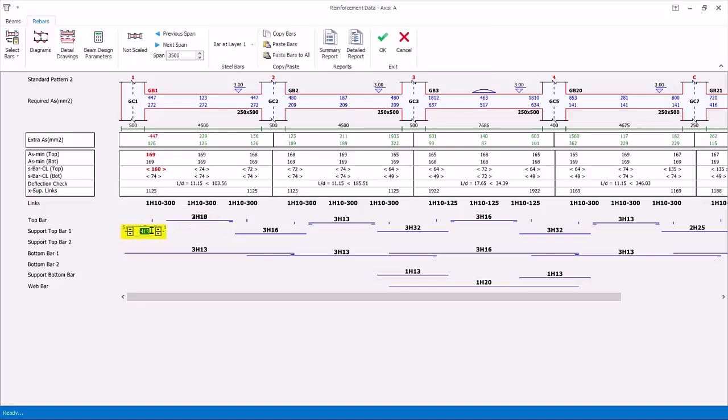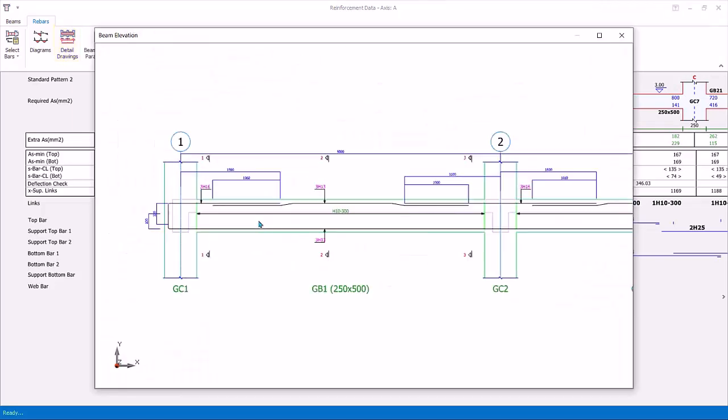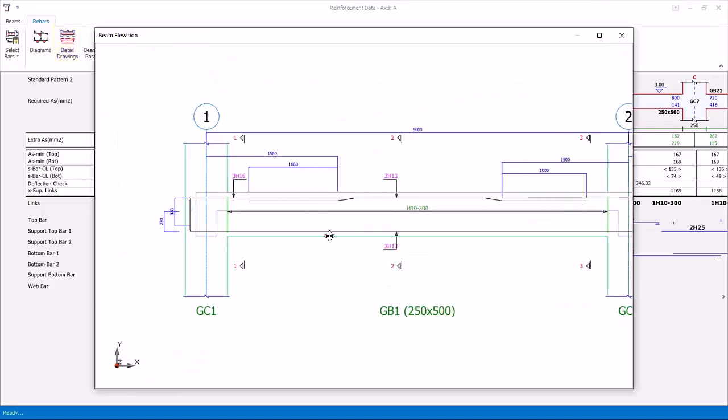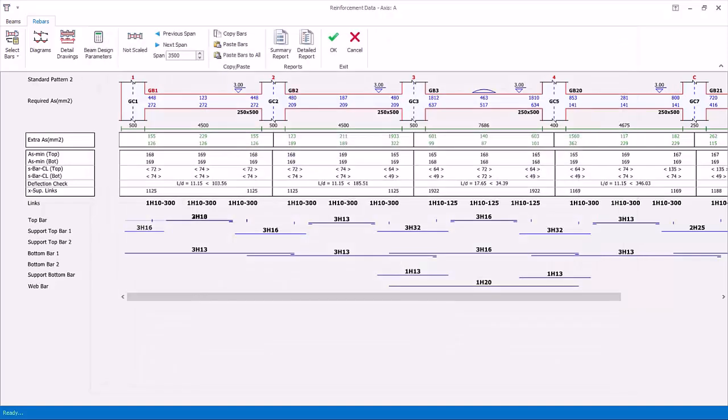Now click on left-hand support top bar cell. Set to 3H16 to satisfy the required steel area at this location, and ensure no red figures in this region. Click on detail drawing to inspect the change in the beam detailing. As a summary, we have manually reduced the rebars of the top span and provided higher rebars at the support. This may be more economical in total quantity, but will be more difficult to install on site. Close the drawing.